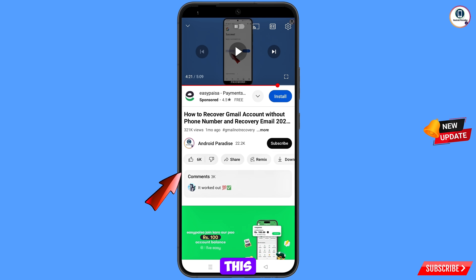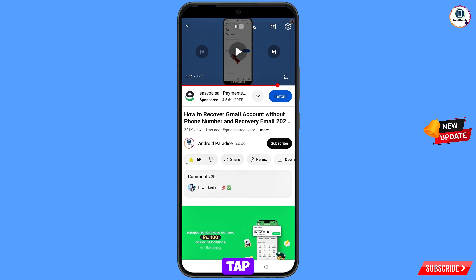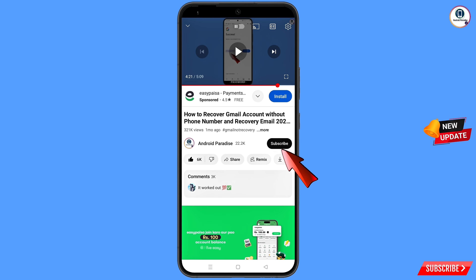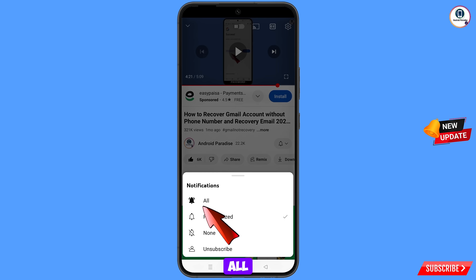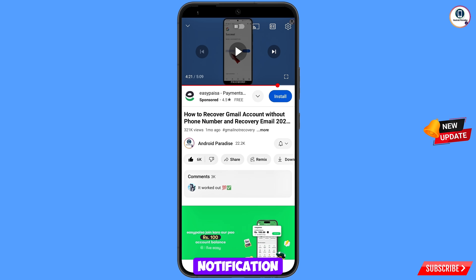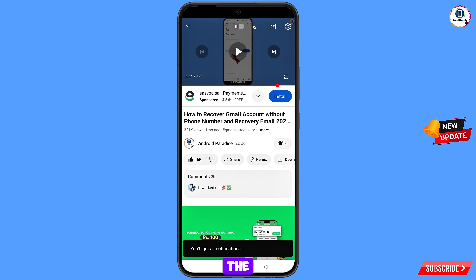Before moving further, like this video, tap on the subscribe button, tap on the bell icon, and tap on all to get all notifications for the latest uploaded videos.